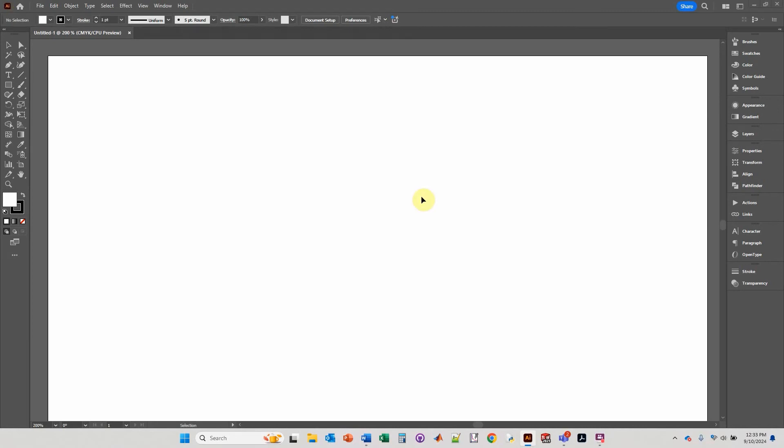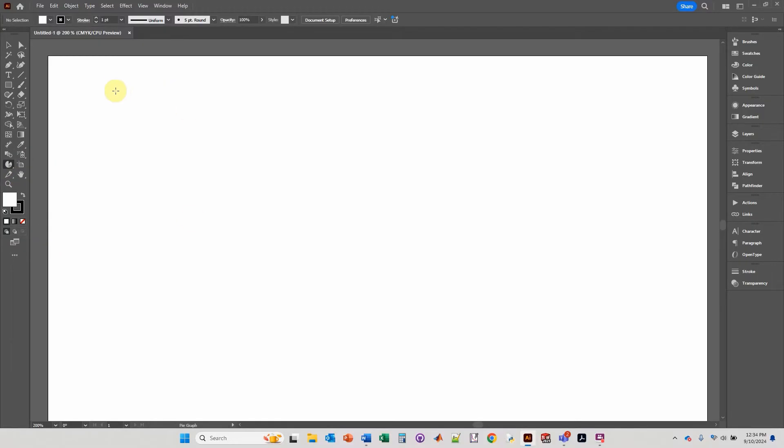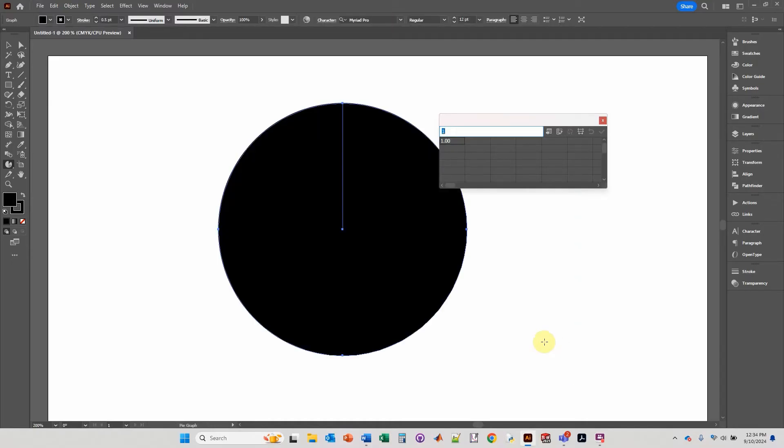In this video we will learn how to make a pie chart in Adobe Illustrator. You'll go over here on the left, go down to what looks like a bar graph icon, click and hold, go down to pie graph tool, and then click and hold with your left mouse button and make the pie chart as big as you would like.